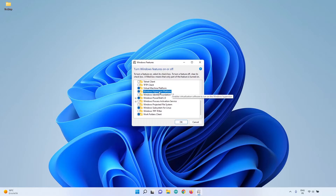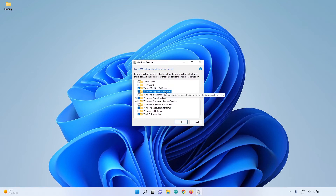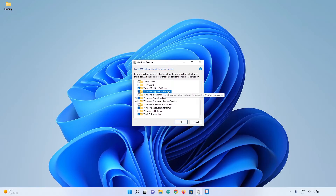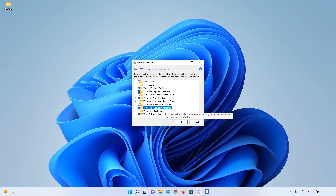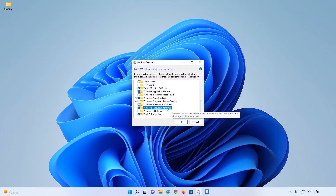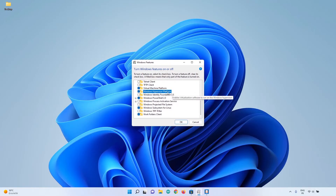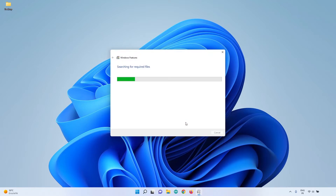A quick warning: if you were using other virtual machines like VirtualBox, enabling those parameters may cause VirtualBox to stop working correctly. If you want VirtualBox to work, make sure you uncheck those options and restart the computer. On top of those two, also make sure that "Windows Subsystem for Linux" is checked — that's super important. So: Windows Subsystem for Linux, Virtual Machine Platform, and possibly Windows Hypervisor Platform.